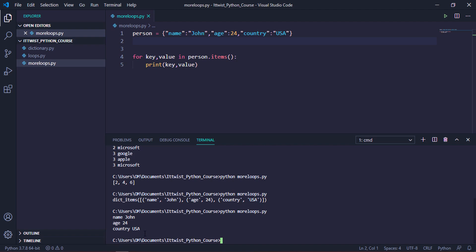In this way we can access dictionary items via loops. That's it for this video. If you have any queries or suggestions, please comment in the comment section below. See you in the next video, thanks a lot for watching.